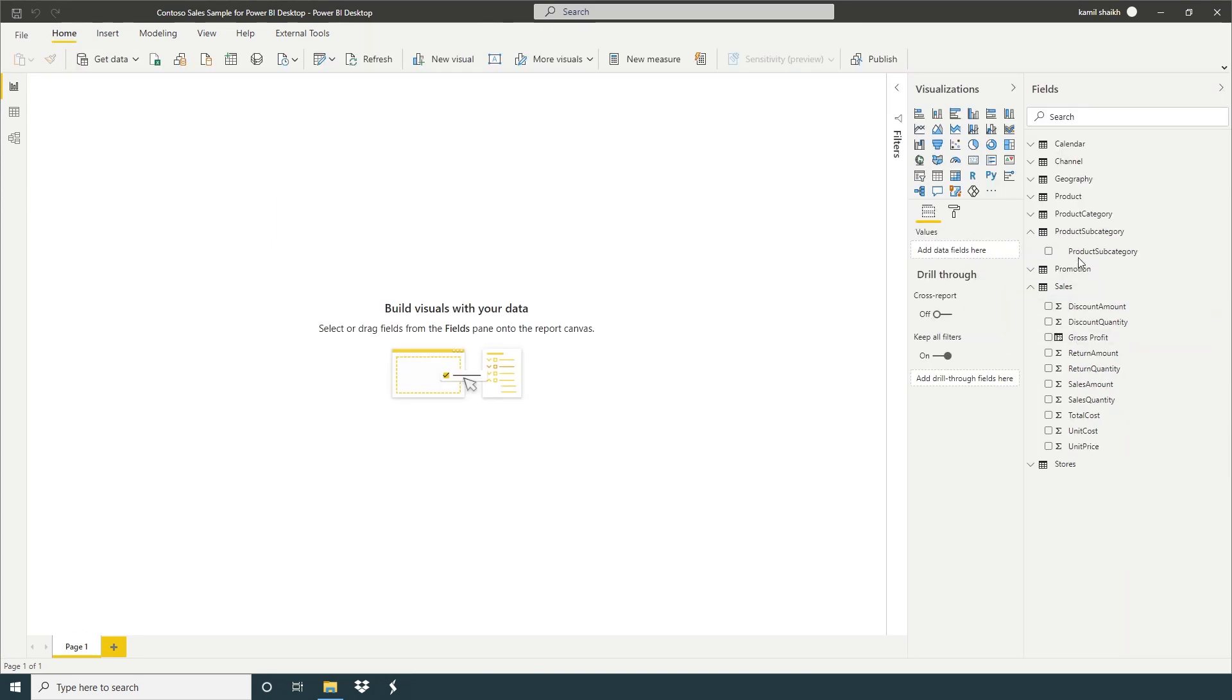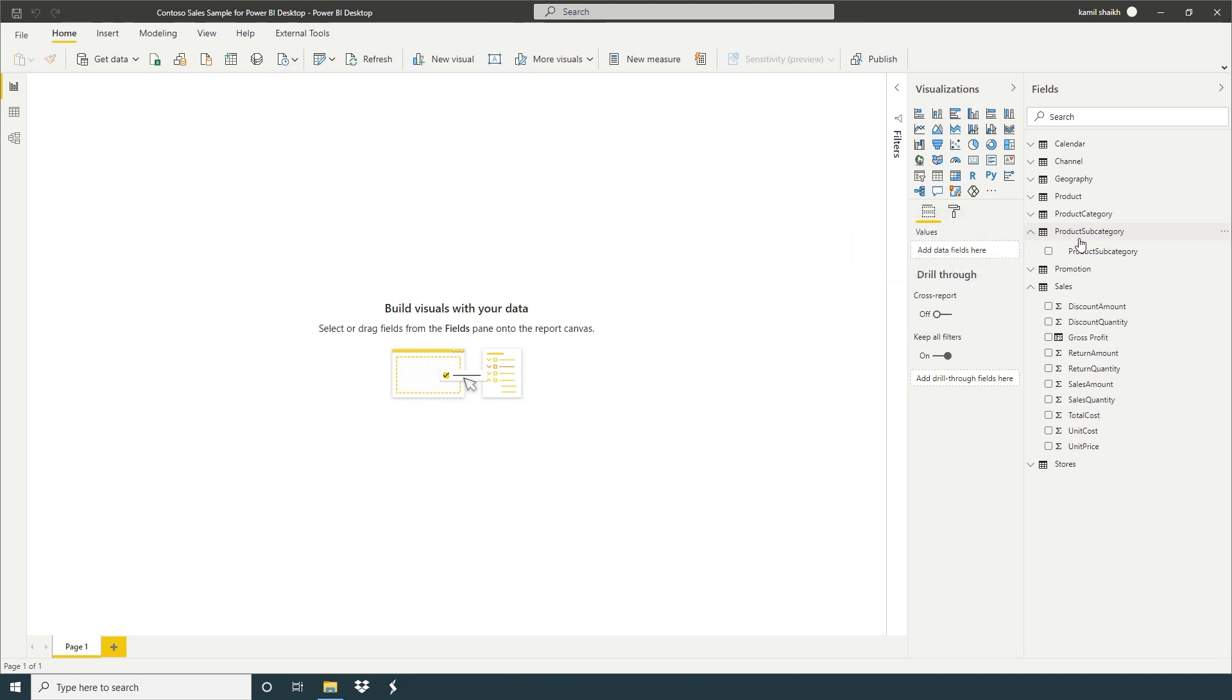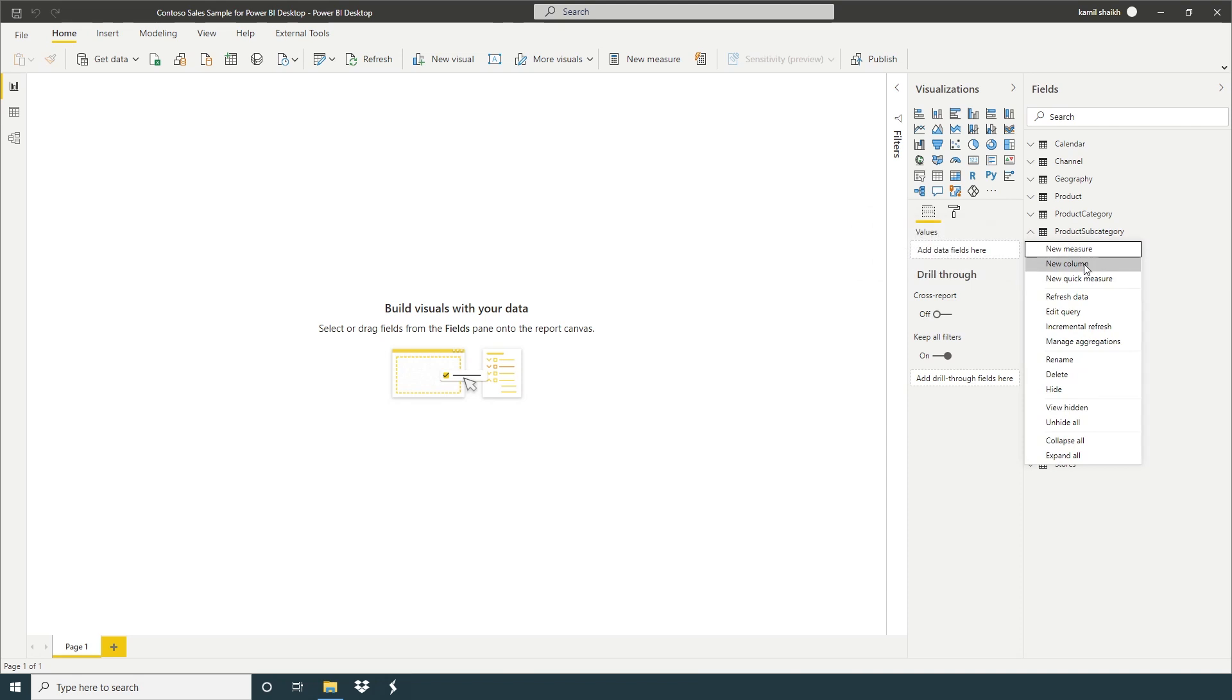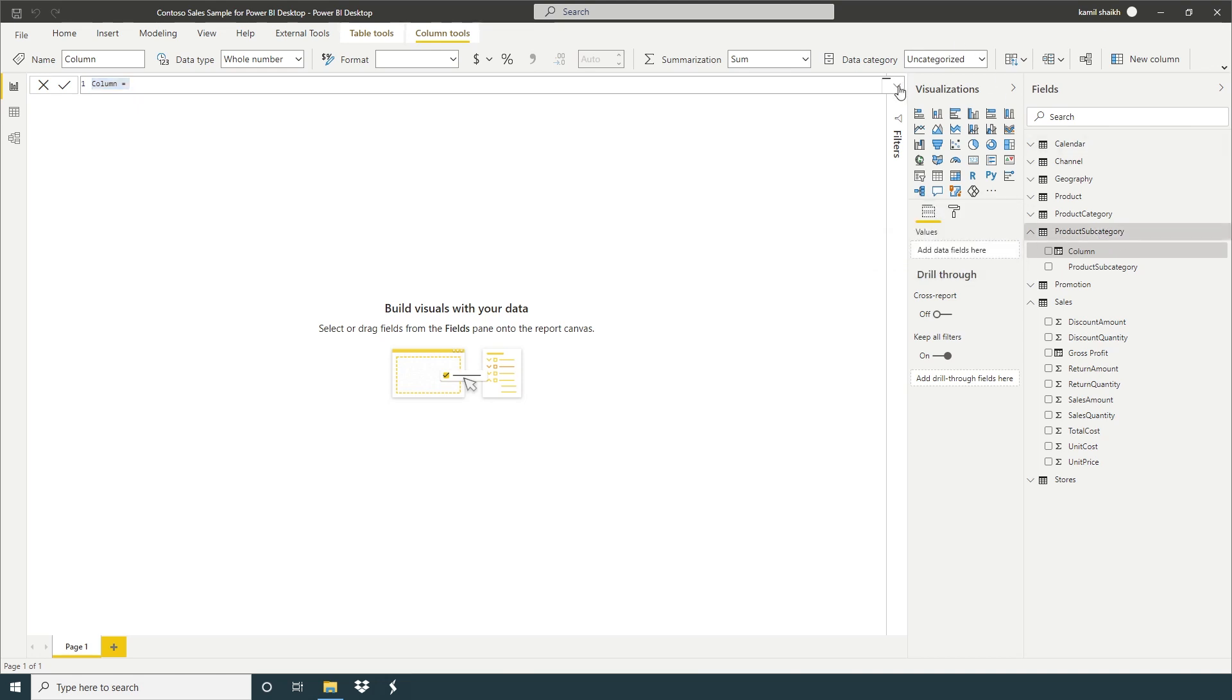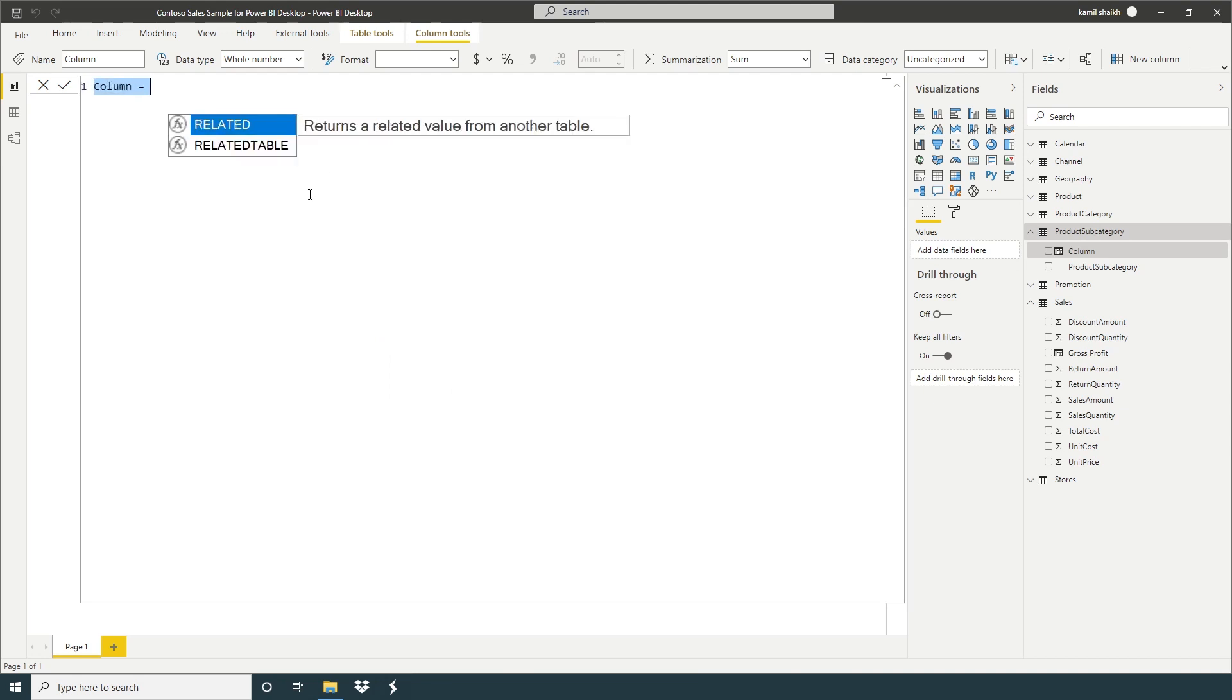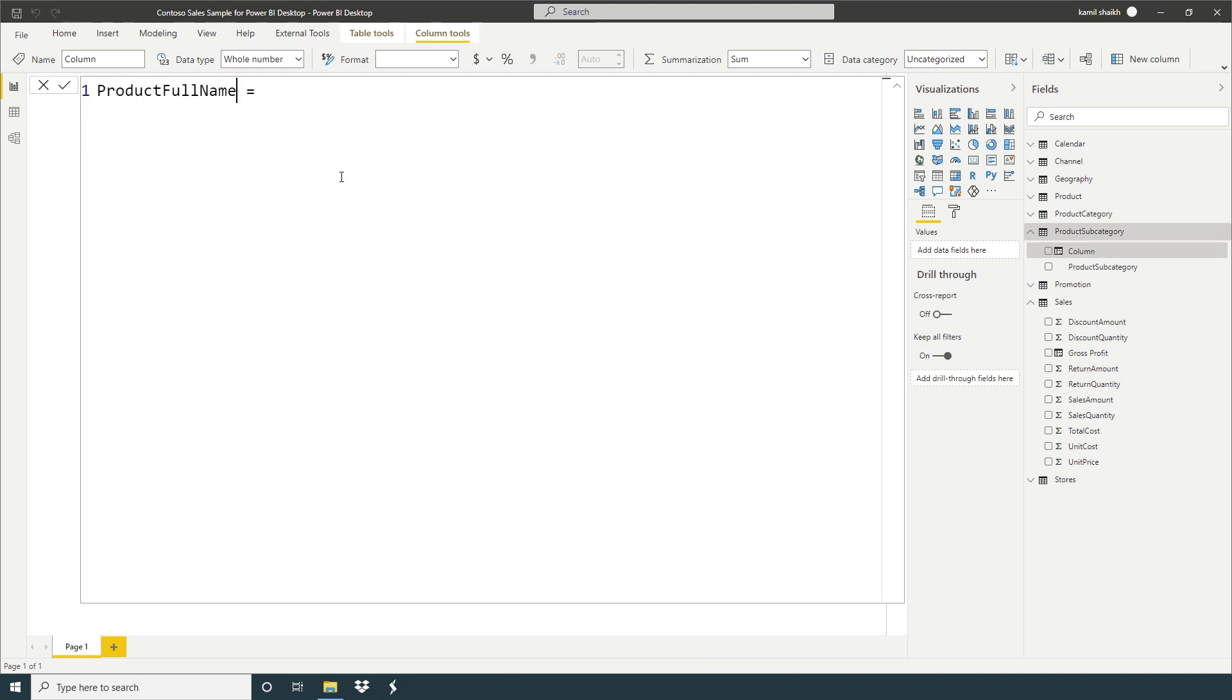So now here I'm going to create product full category. Right click product subcategory, create a new column. You can, or you can apply the same method which we used for gross profit.